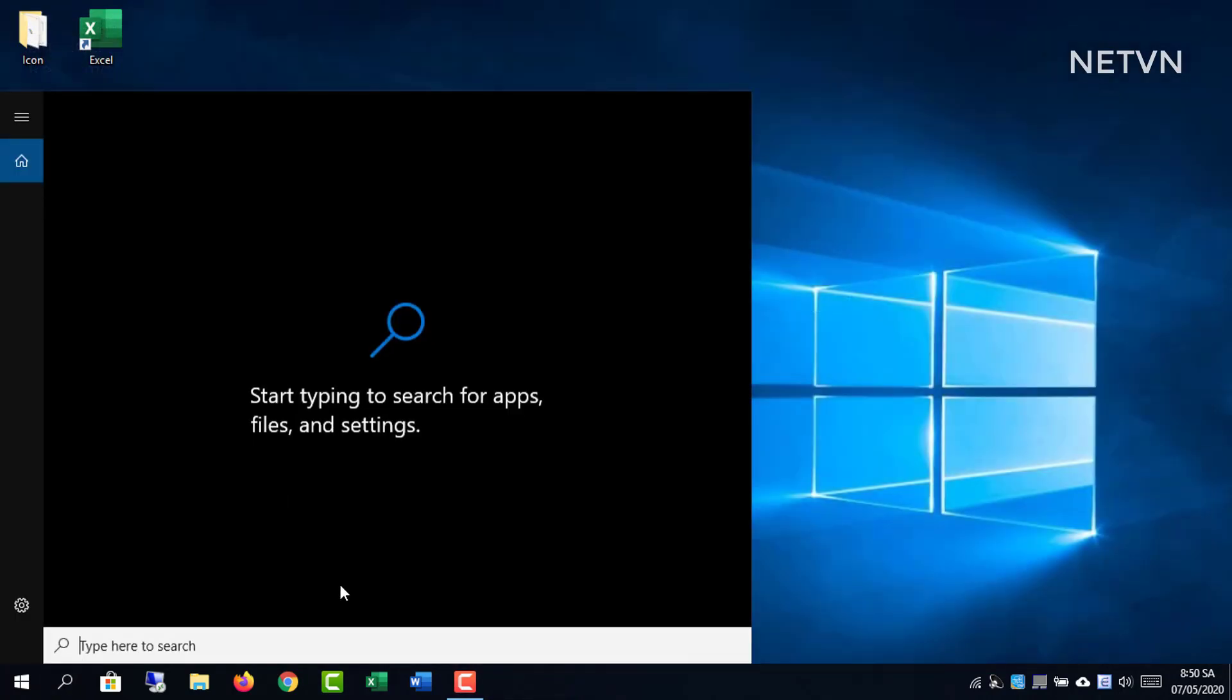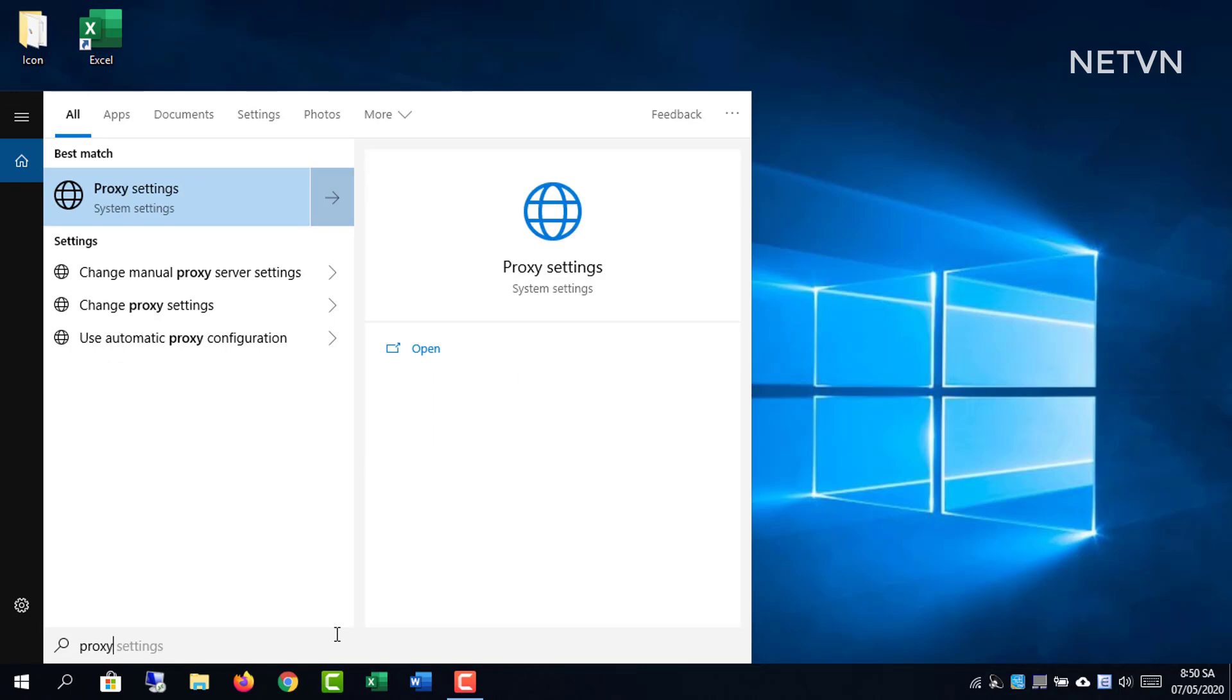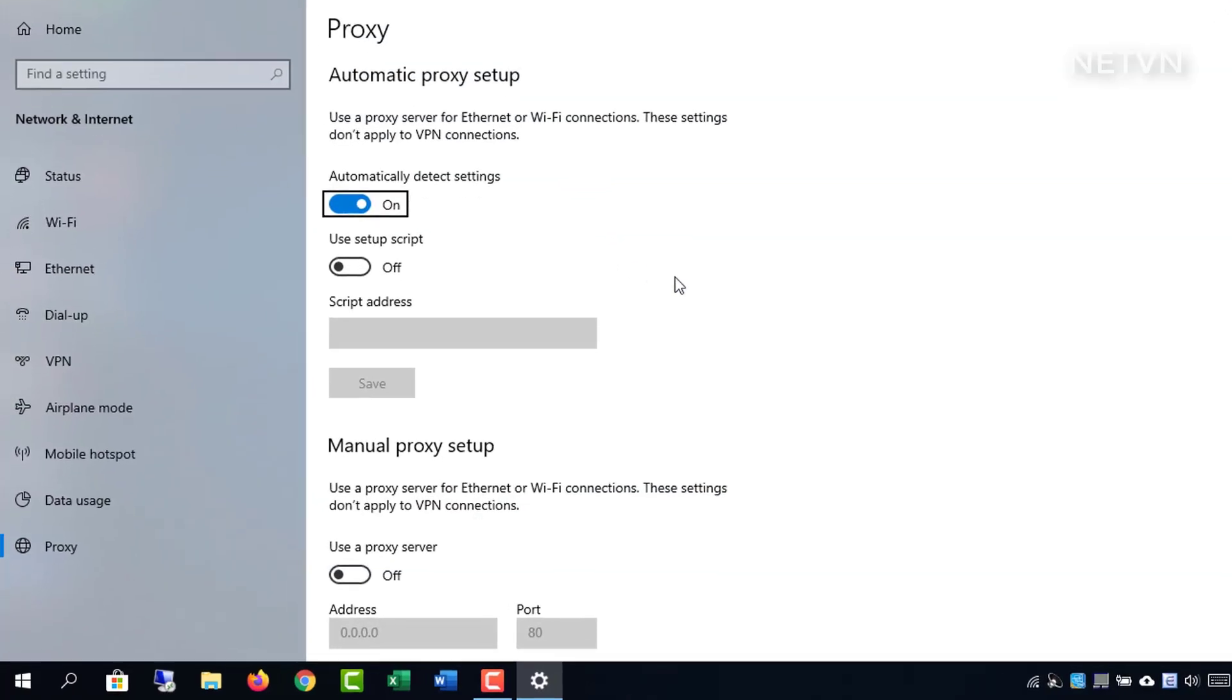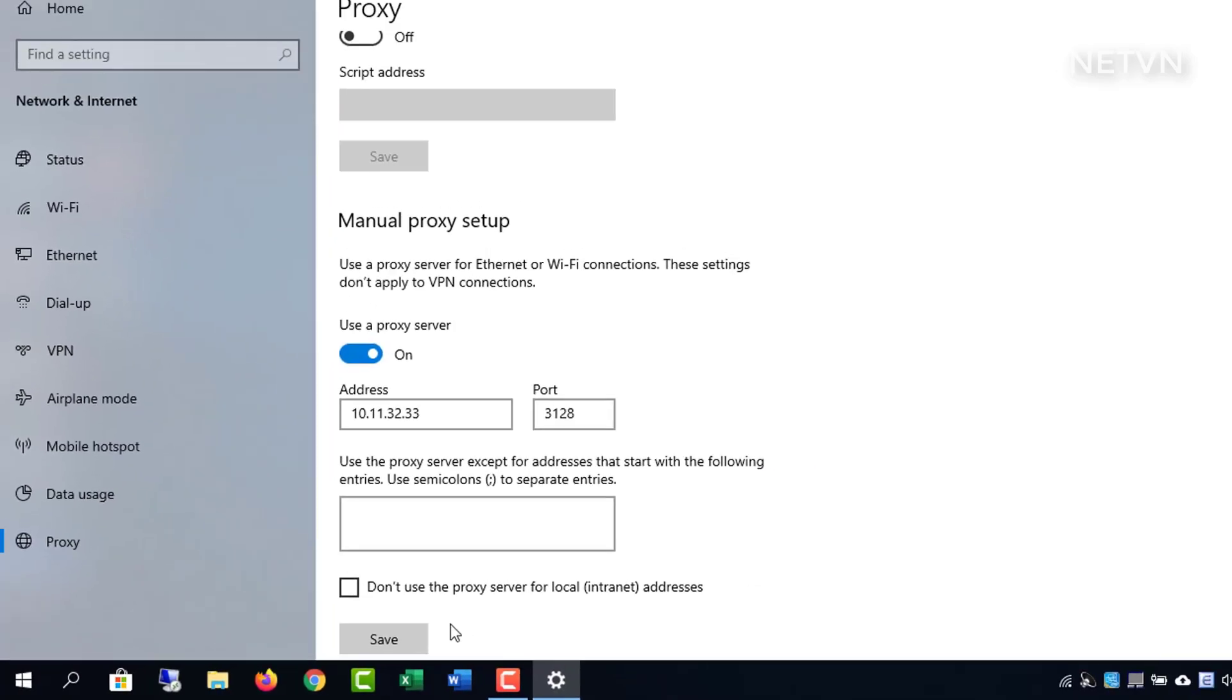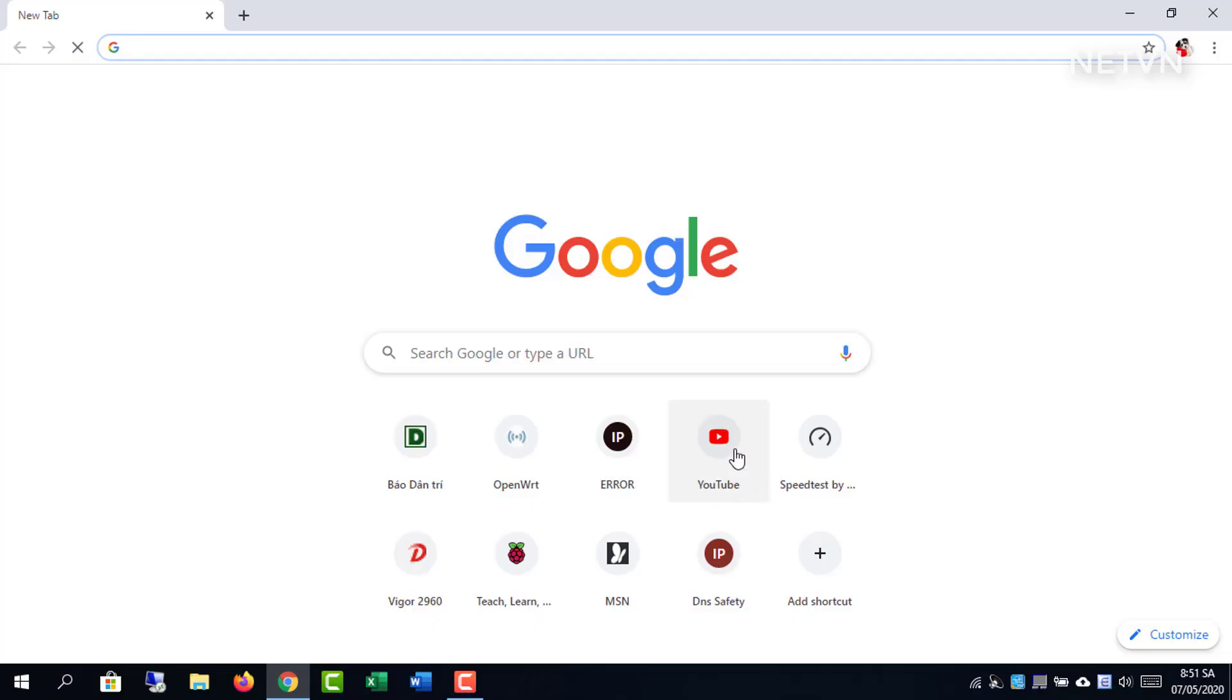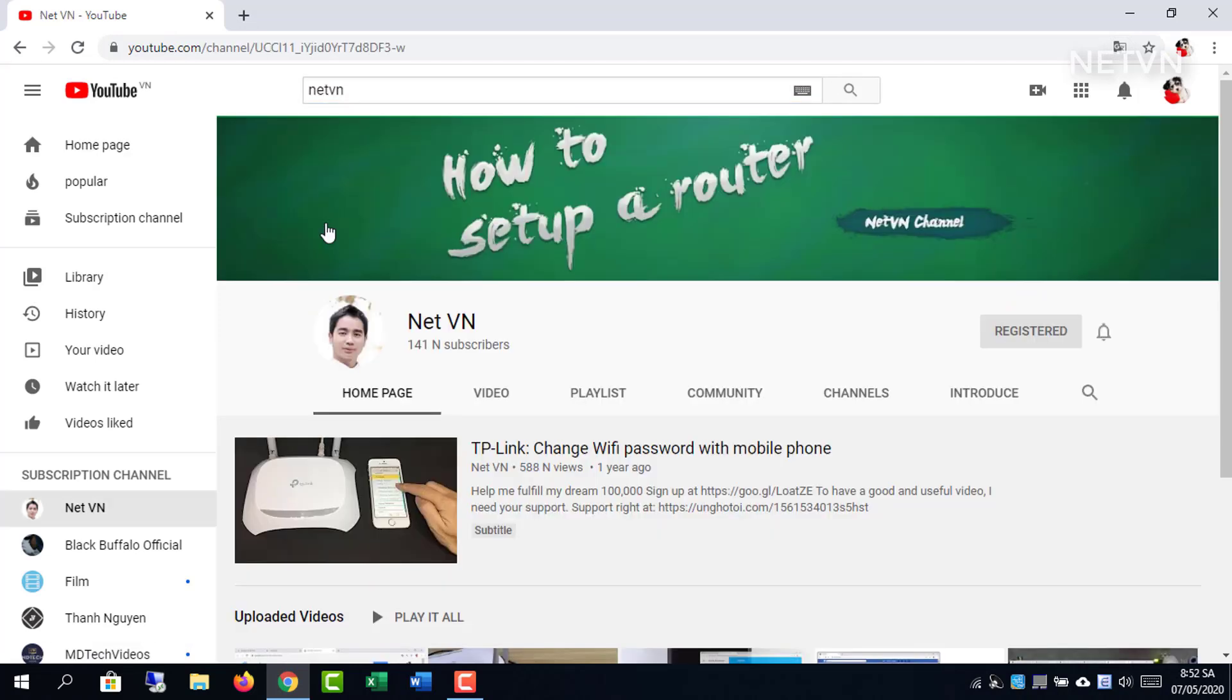Now you need to configure your client to use proxy server for internet connections. Close and open again your browser. Now you are using your Squid proxy.